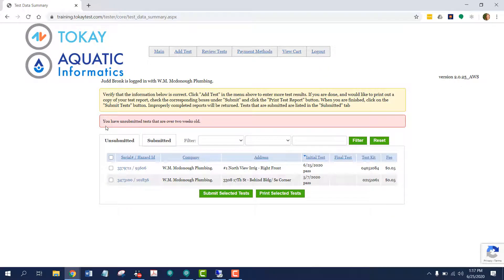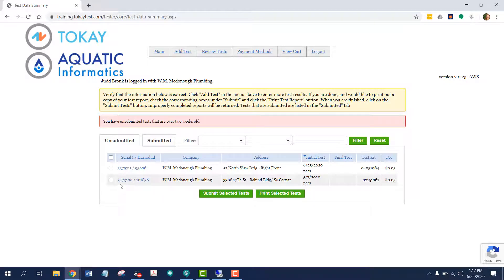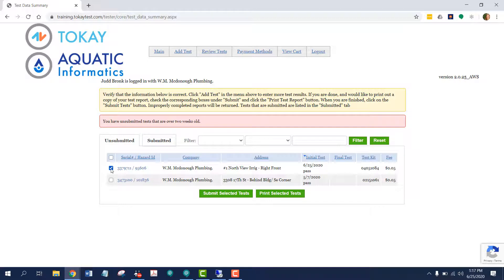I received this message in red saying you have unsubmitted tests that are over two weeks old. It's just warning me that I have tests that I have yet to submit that are over two weeks old. From here I can select which test I'd like to submit. I'll choose the one we did today.